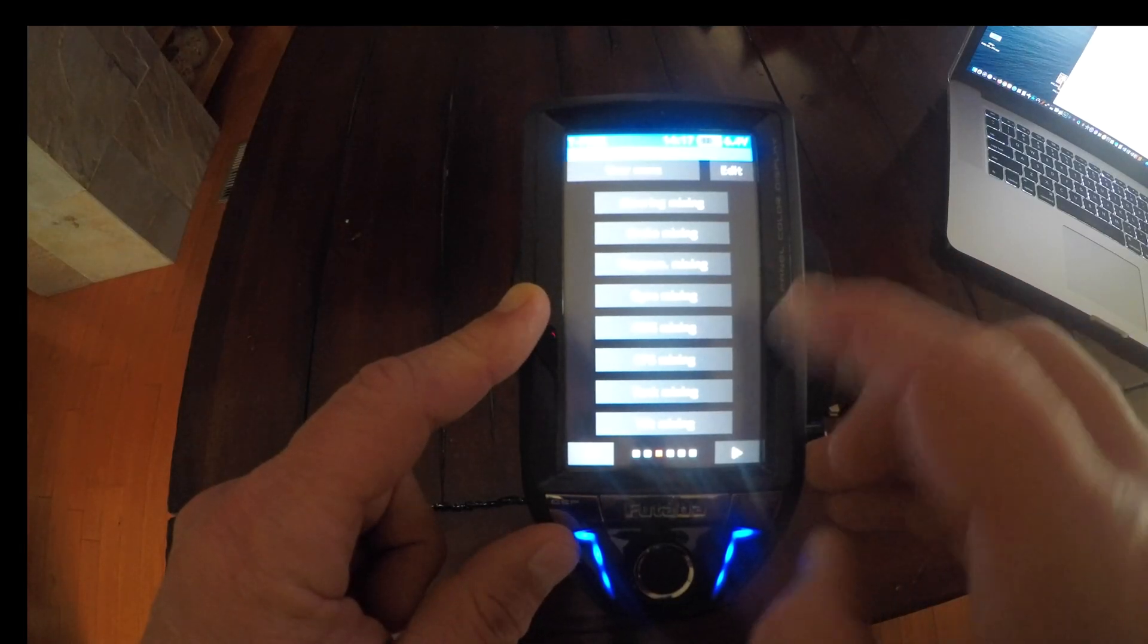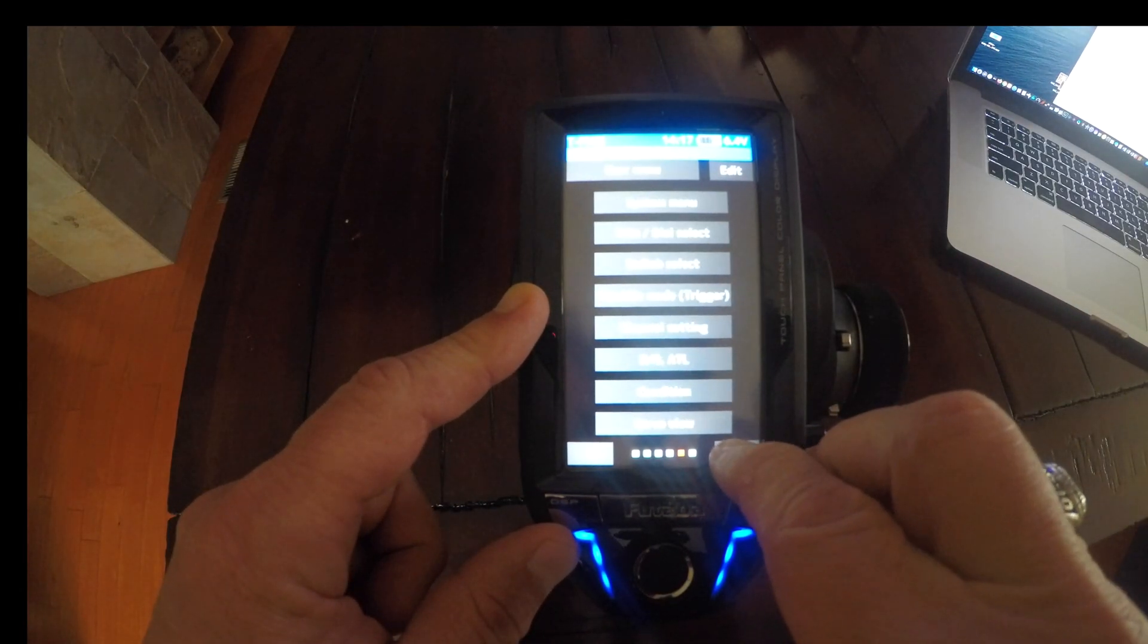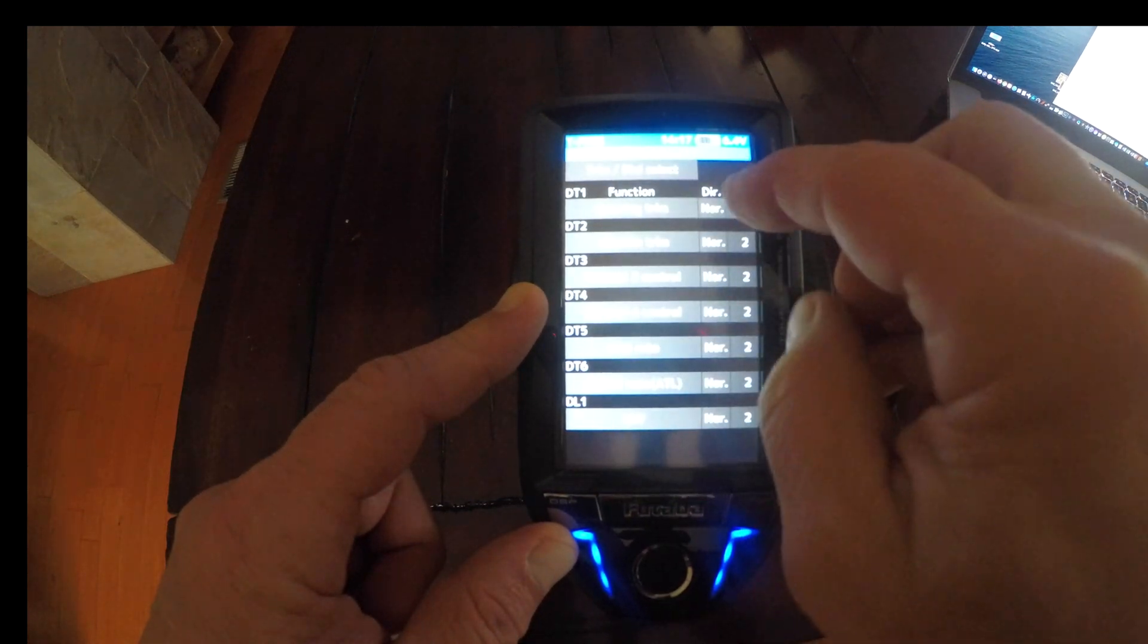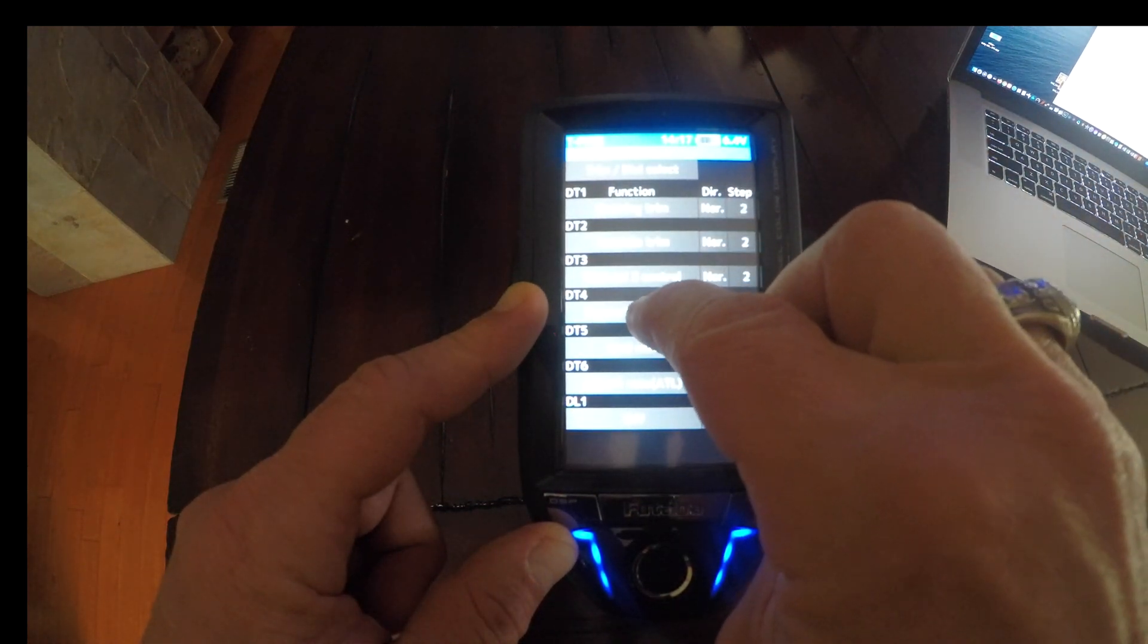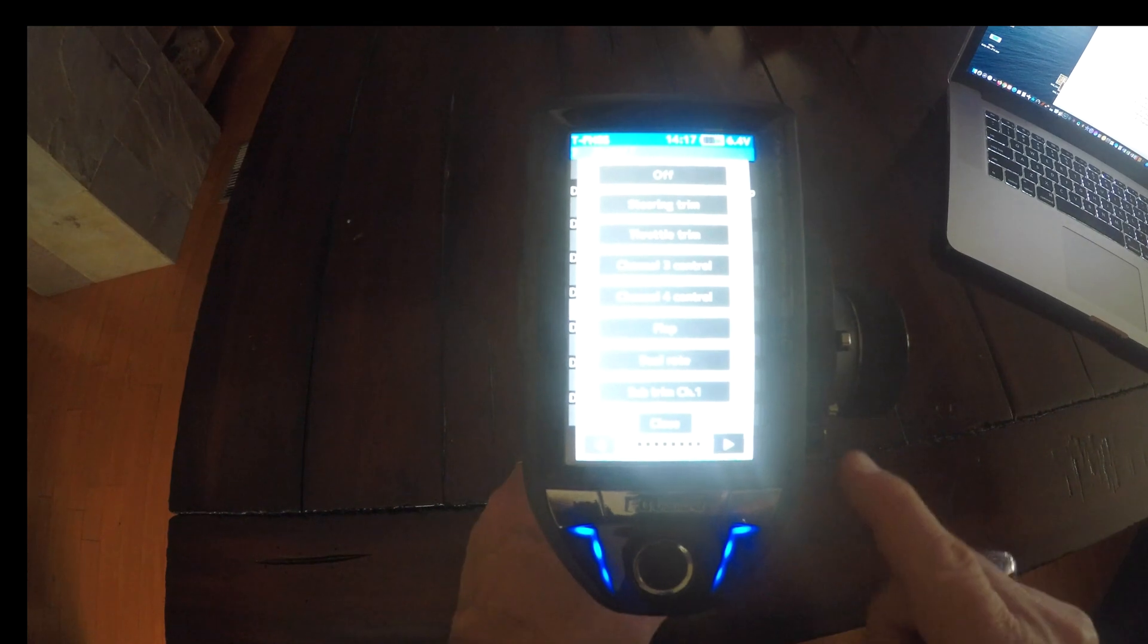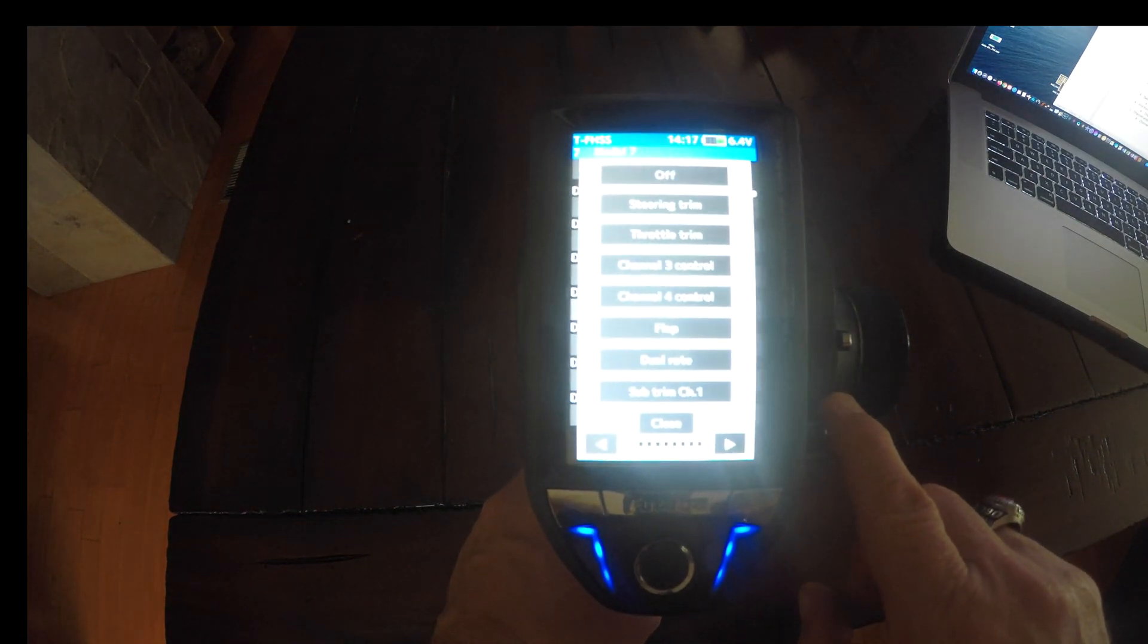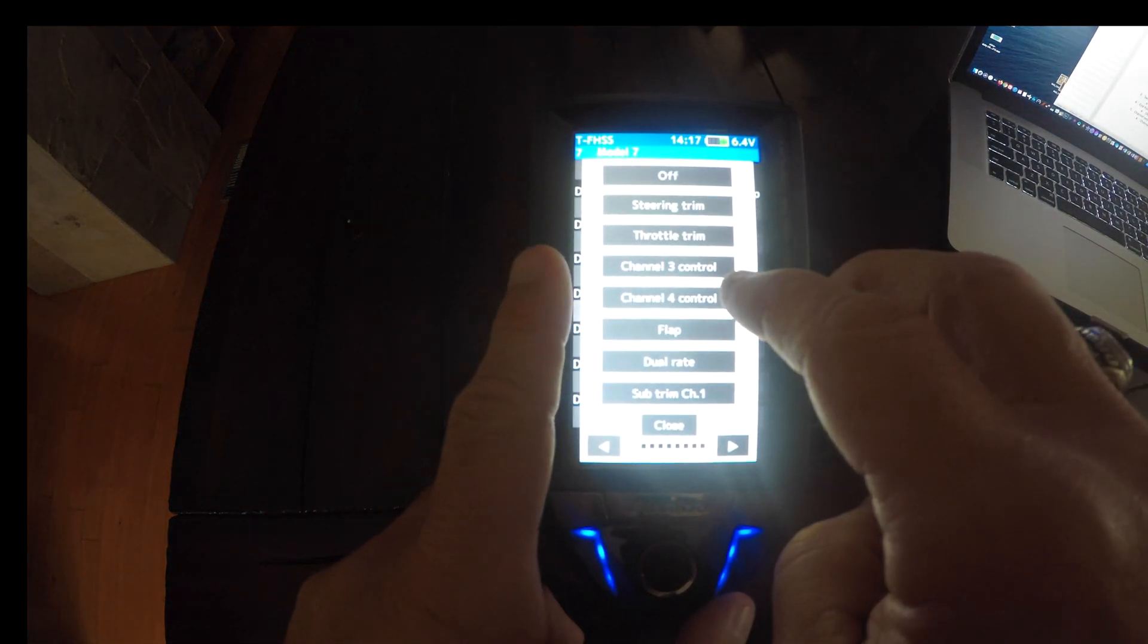Now we're going to go to trim and dial select. We're going to select DT4, which is this one here, to control the in and out function of the winch.